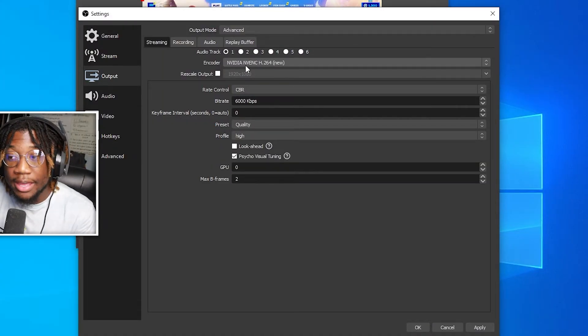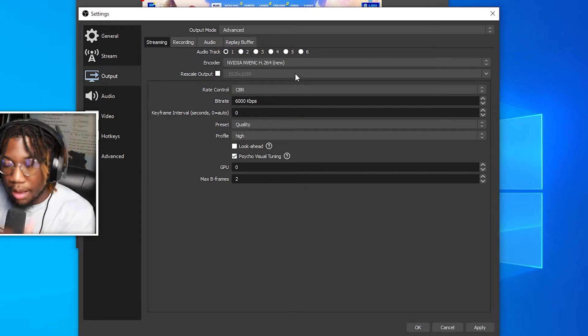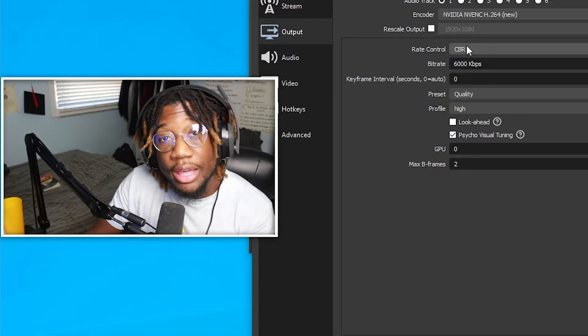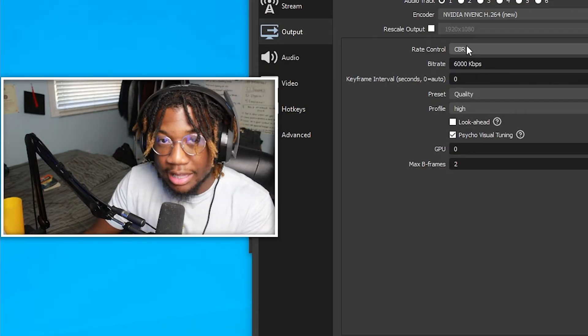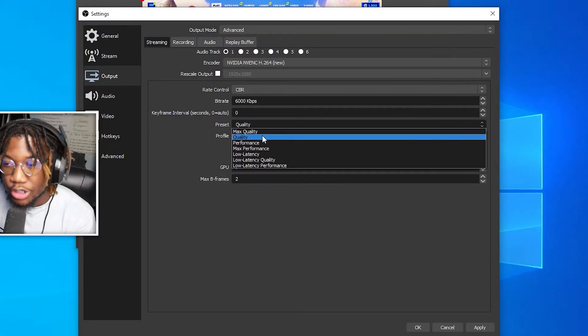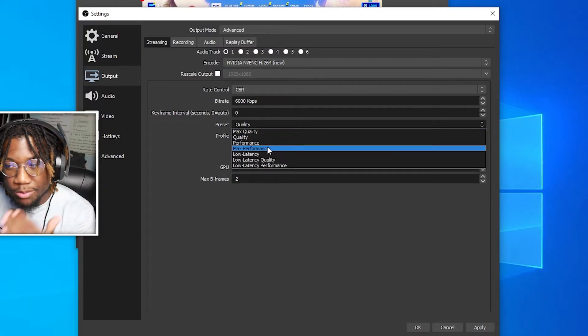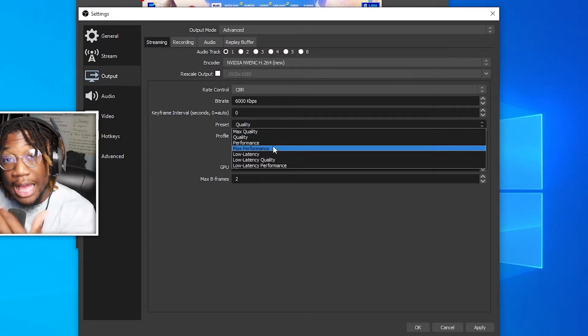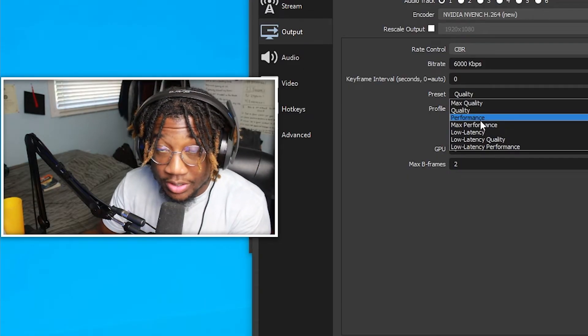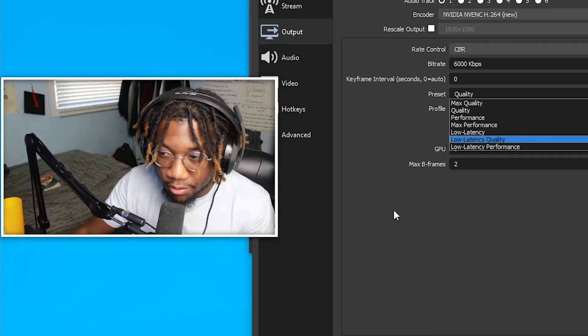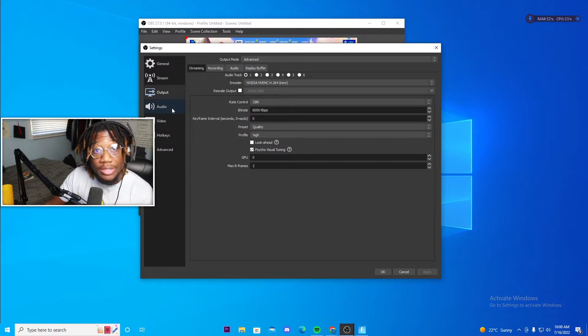For those that have a Nvidia graphics card, just copy down the settings. The only thing that I would change for you guys, if it's not smooth, is your quality. Try performance, max performance or anything else. Try it out with your PC and see. Everyone's PC is different. Once you're done, just click apply. And then we're going to go on to the audio and video next.